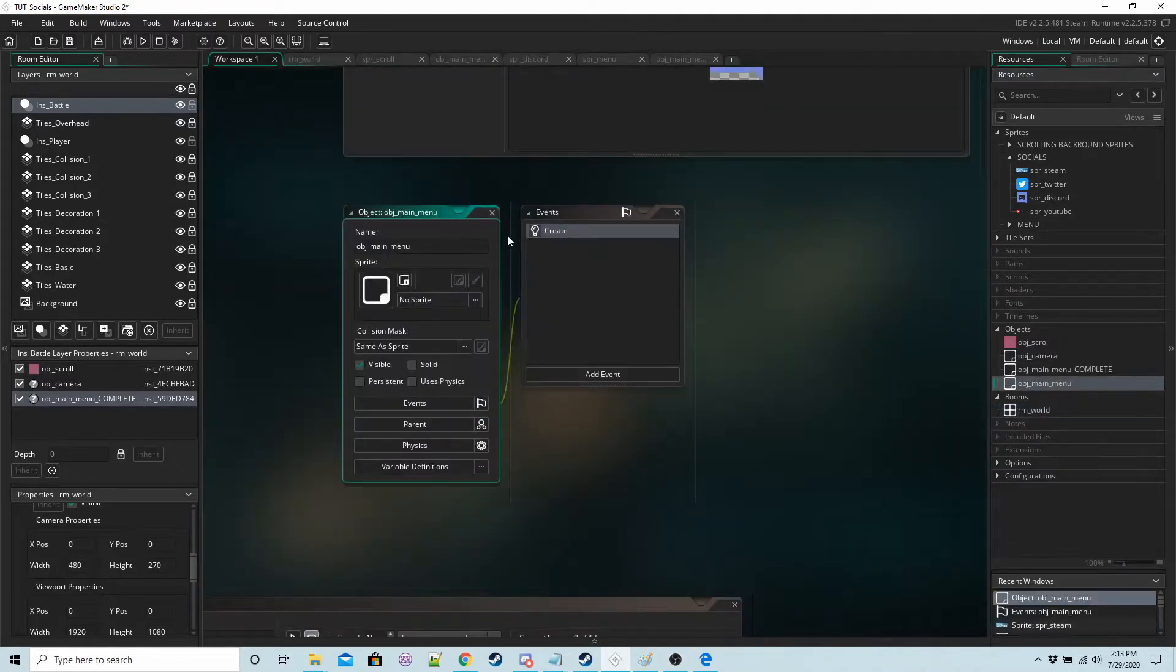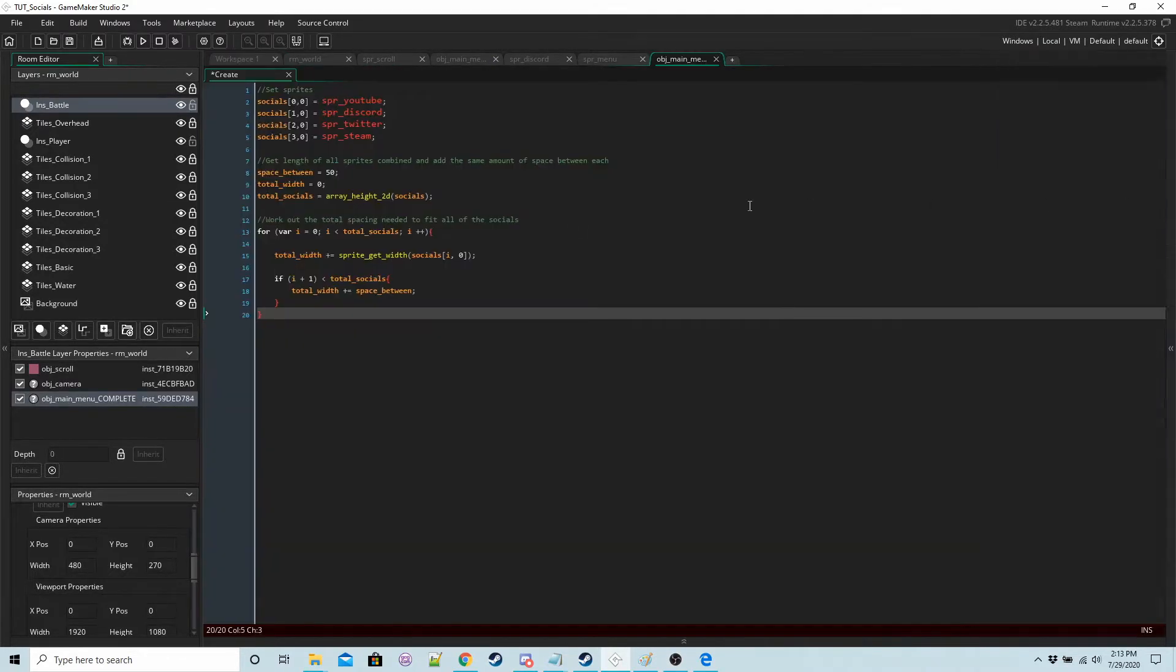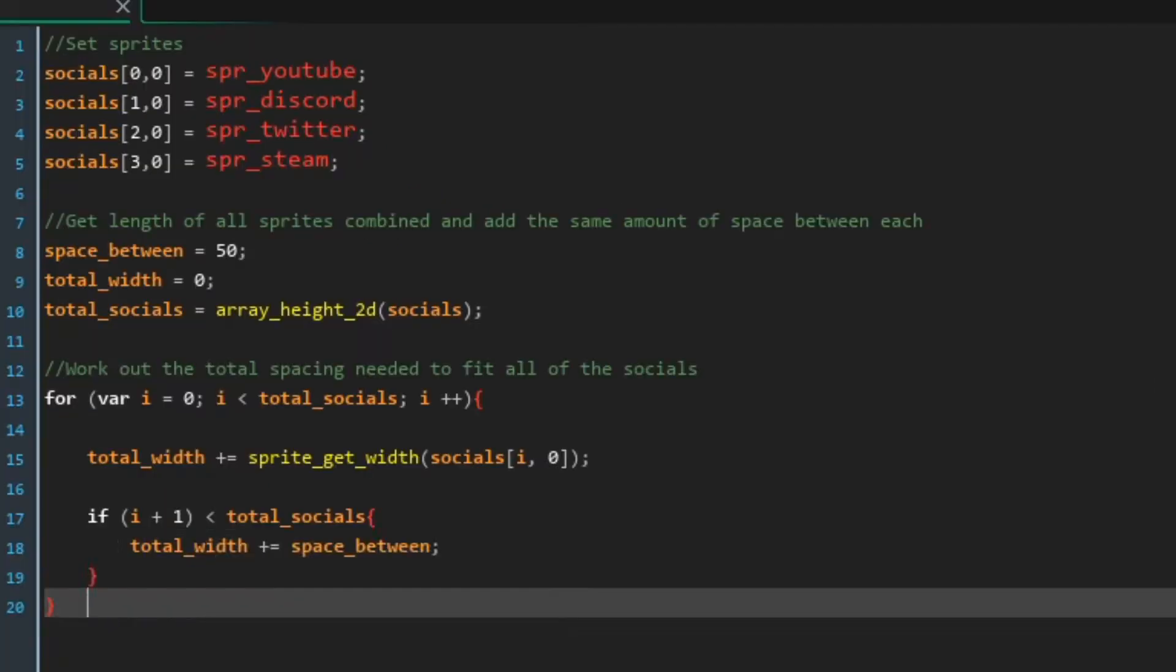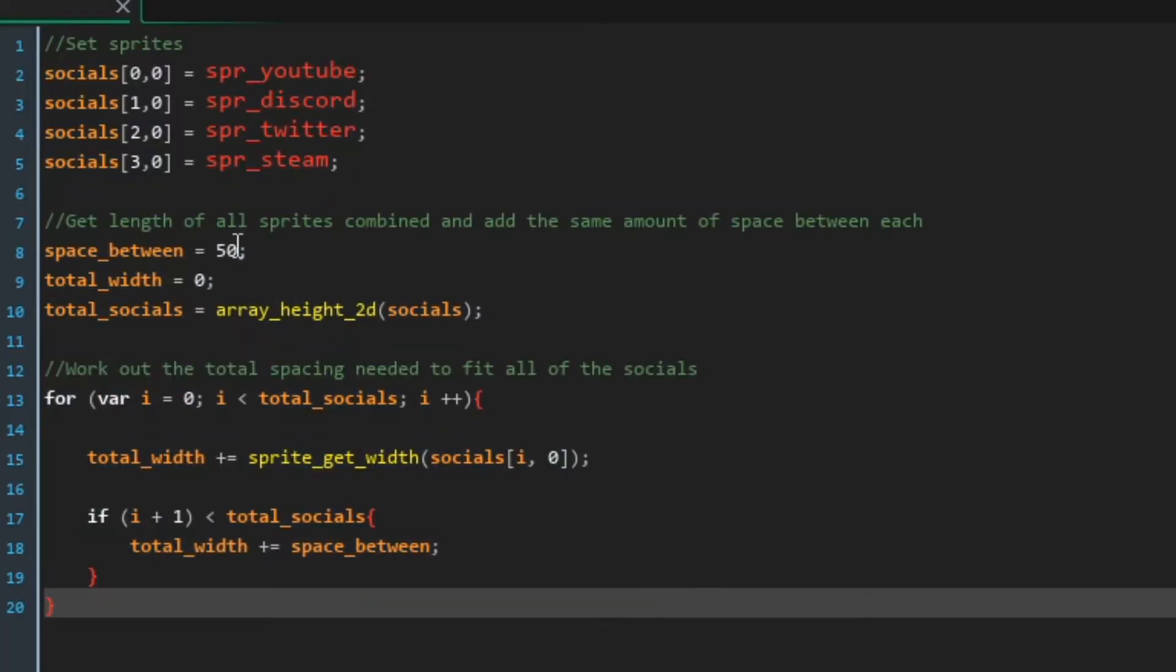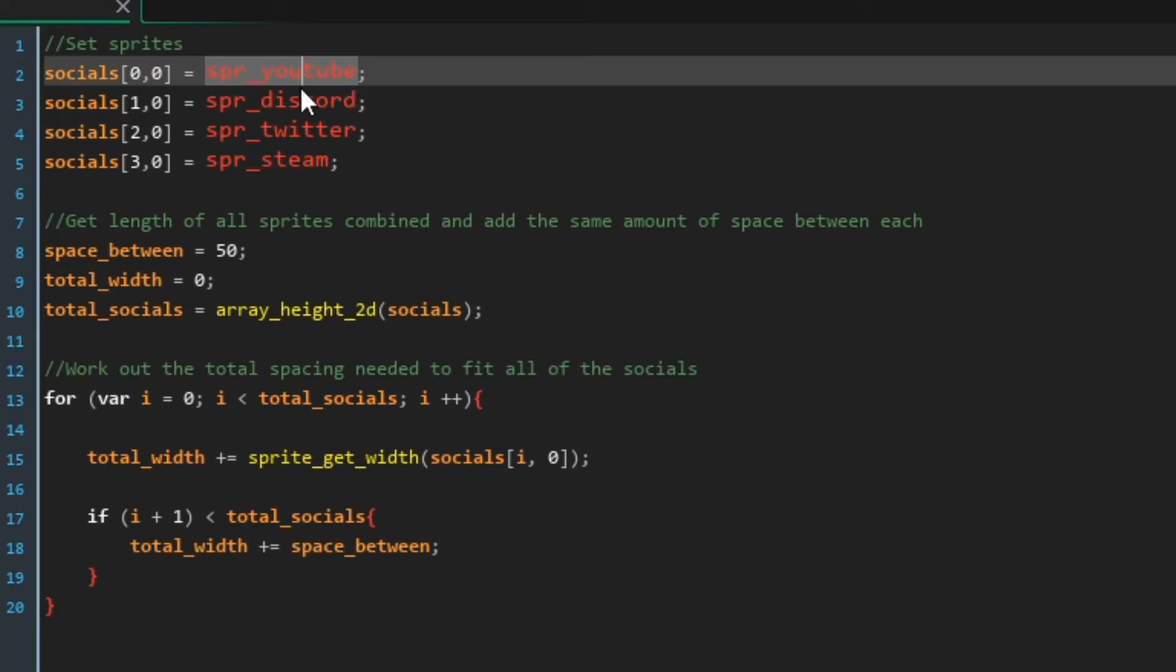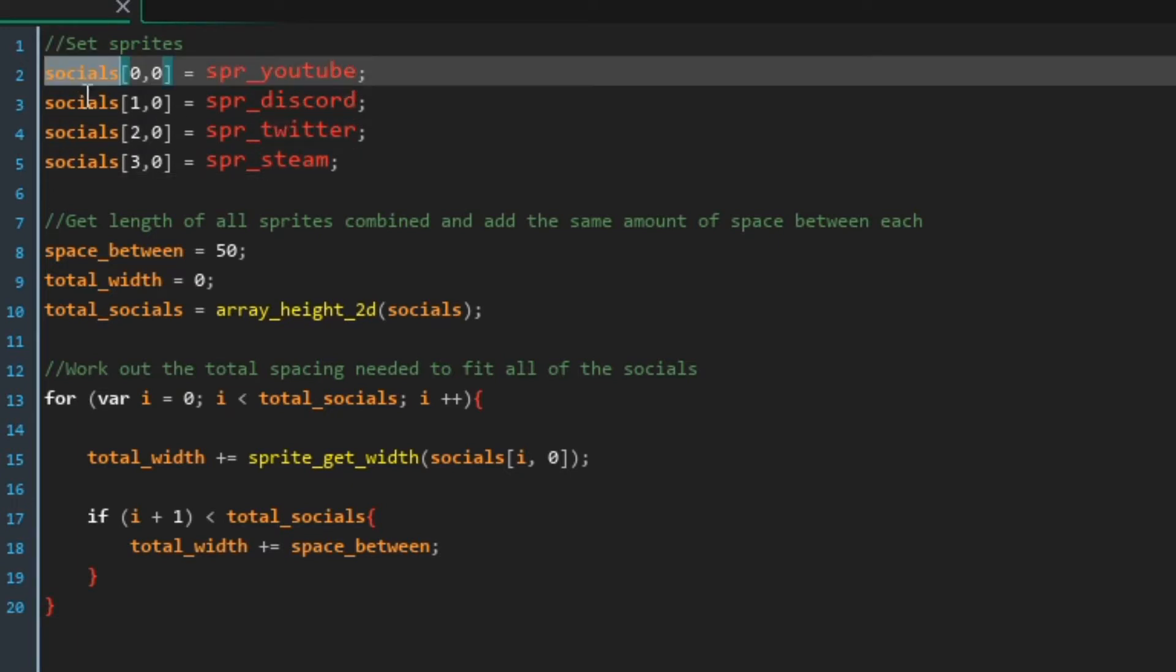Make a create event for the object and inside we're going to have this code. So we want to store all of the sprites that we want to draw in an array we're going to call the array socials.